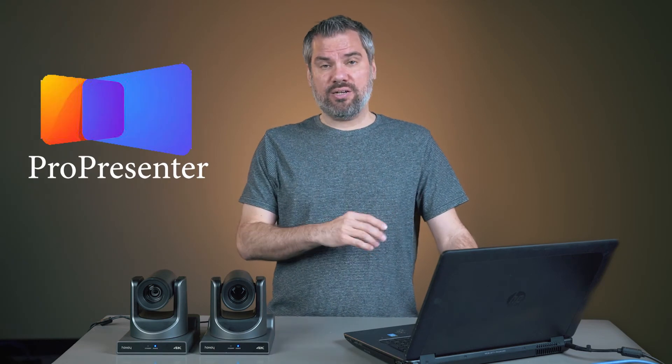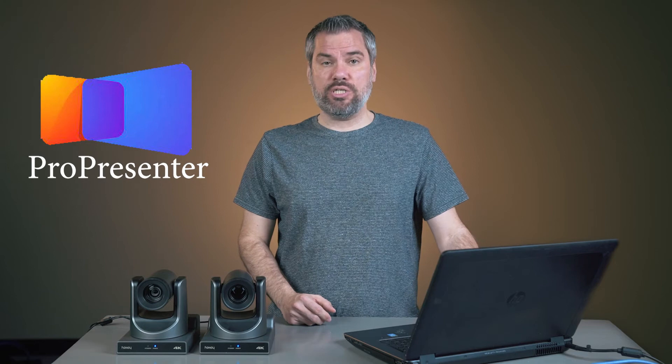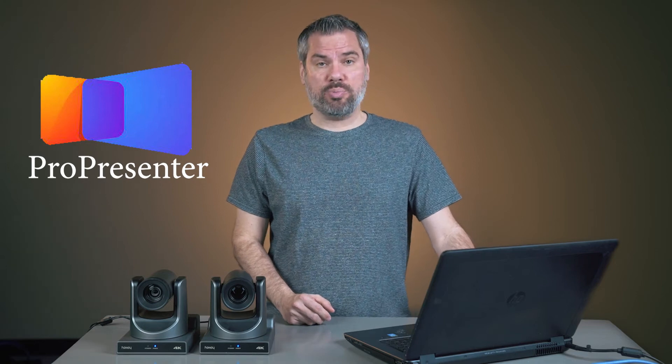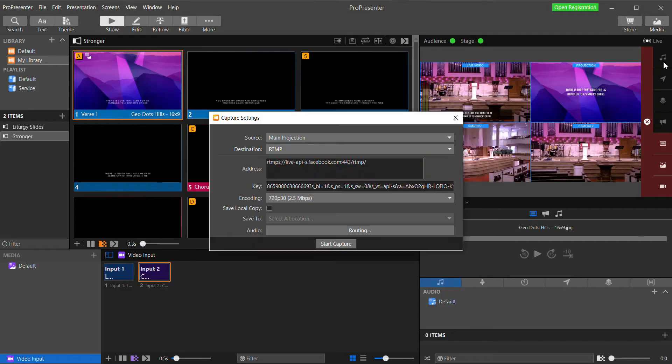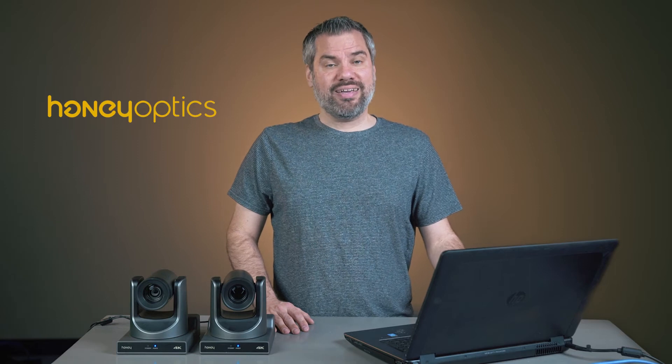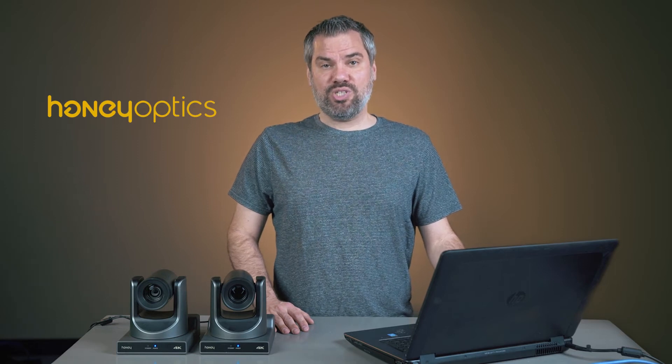In this video, I'm going to show you how to bring multiple cameras directly into ProPresenter and live stream right from ProPresenter. Hello, I'm Stephen Ballast. Welcome to the HoneyOptics YouTube channel.